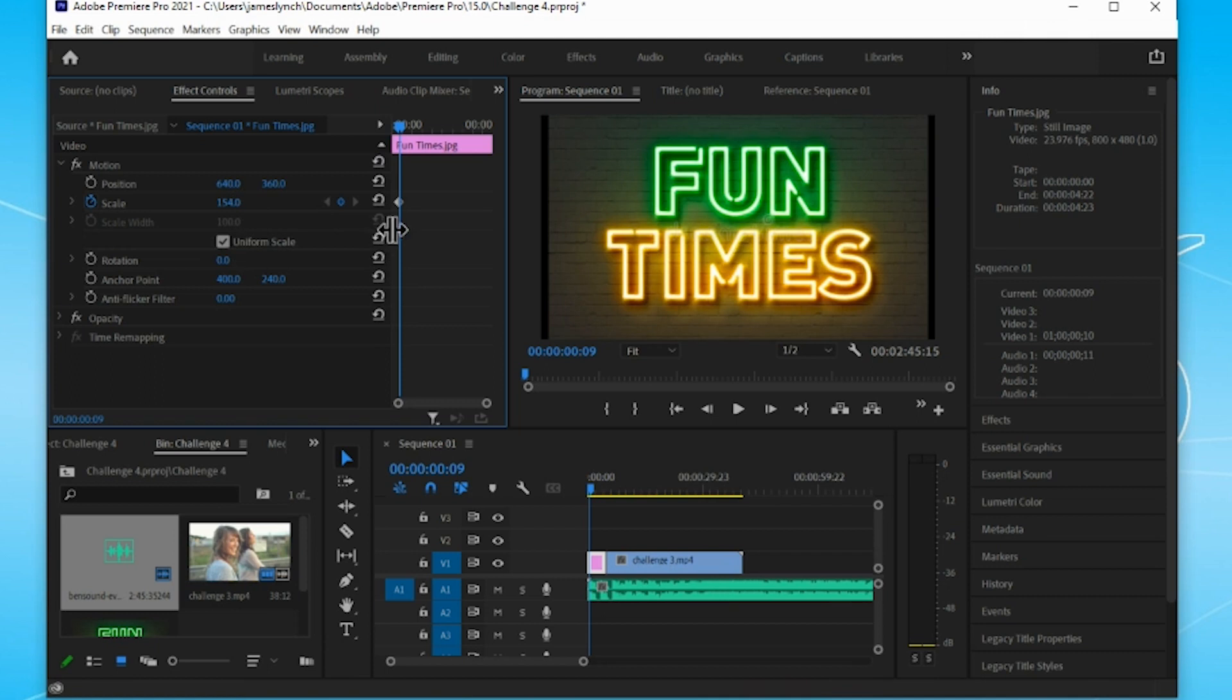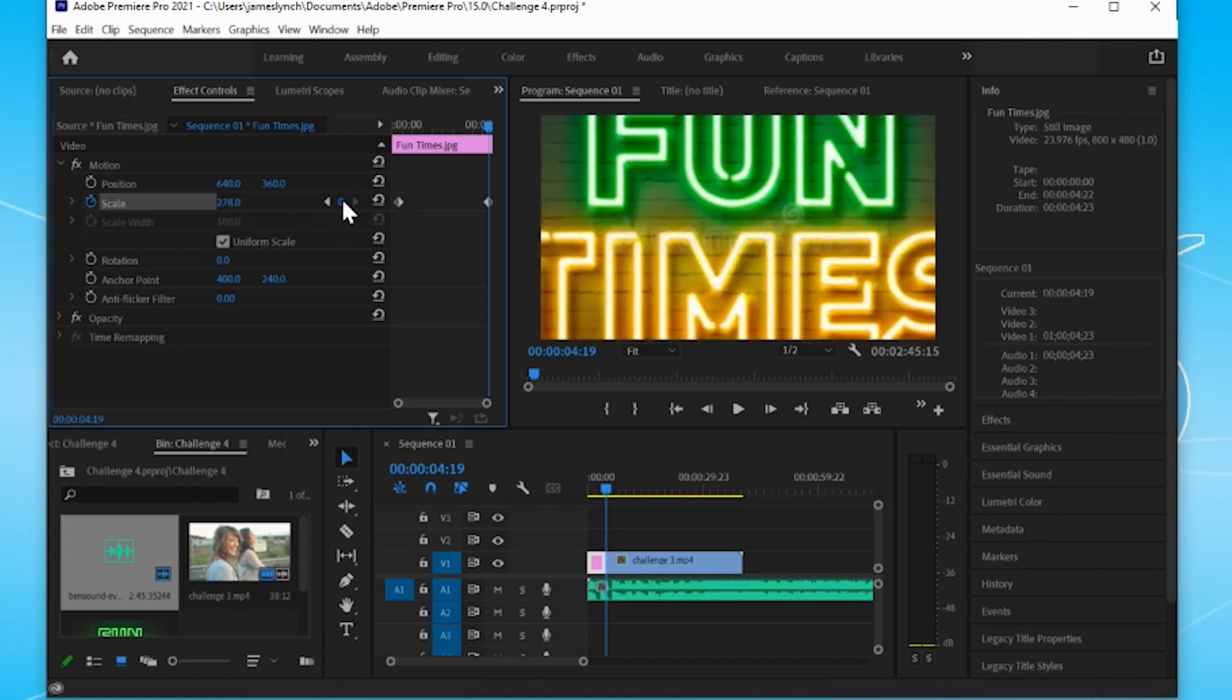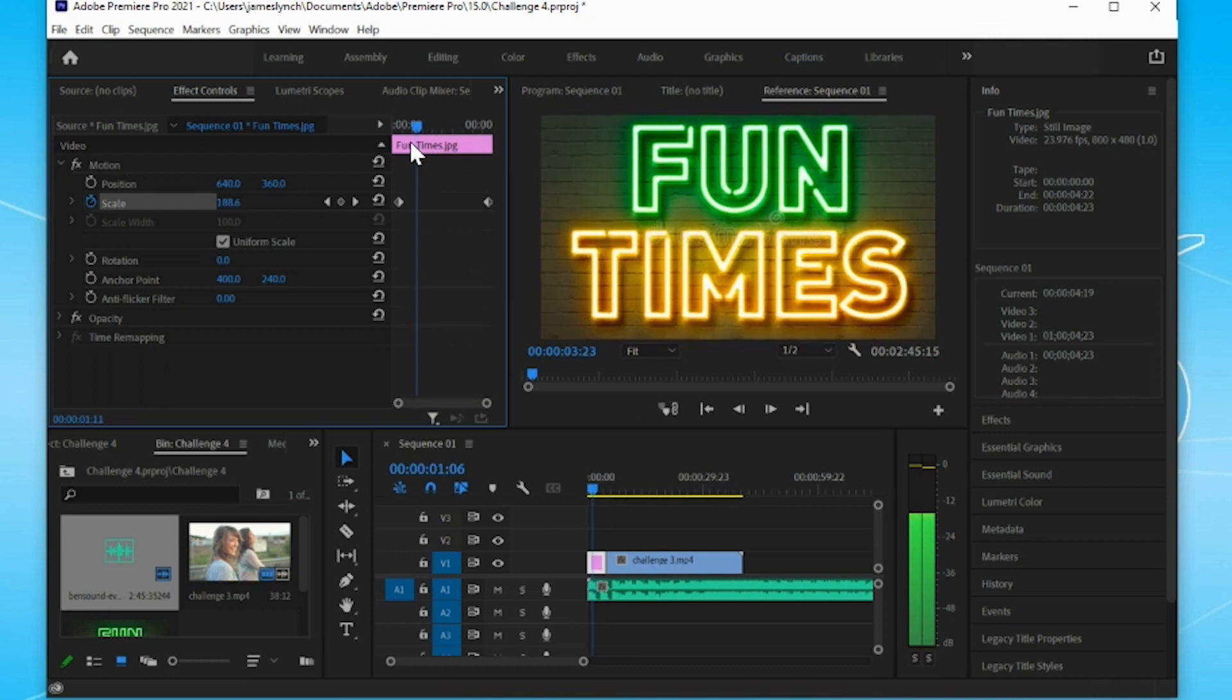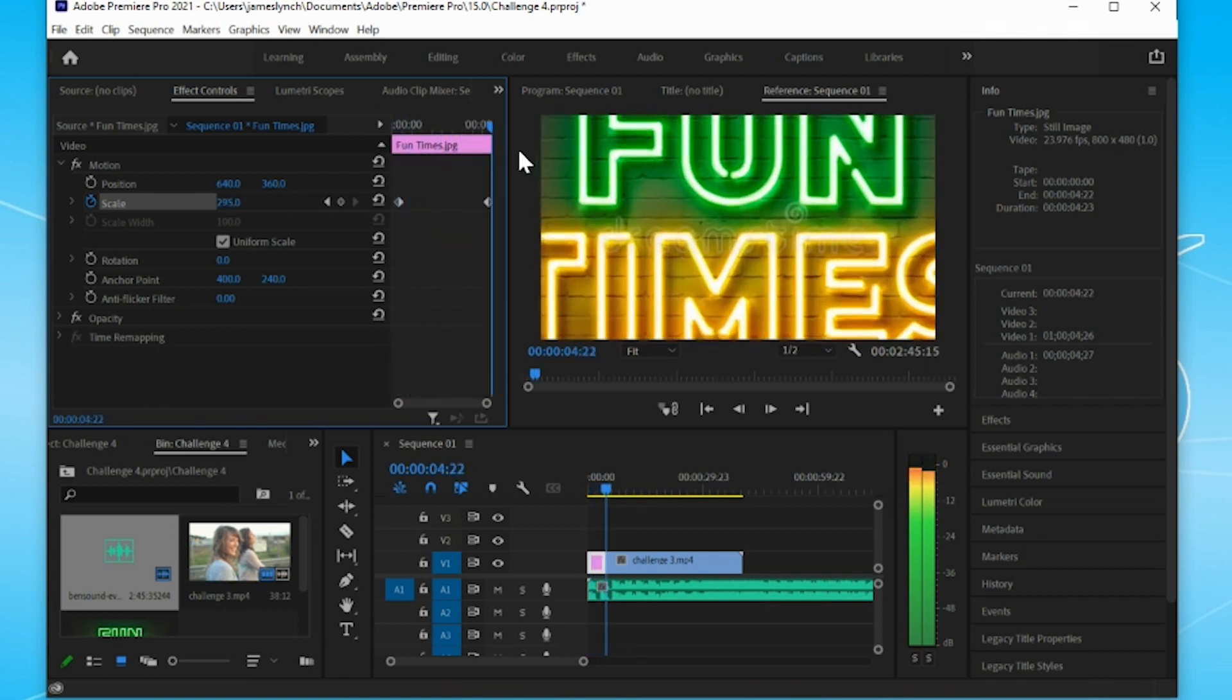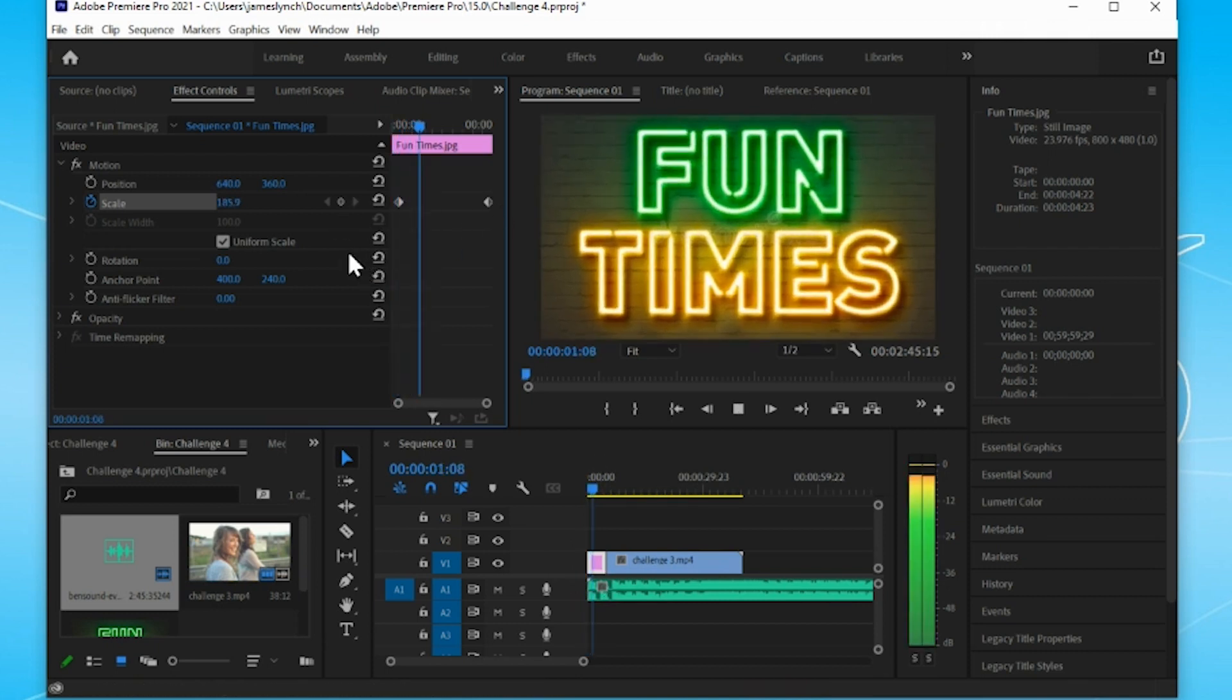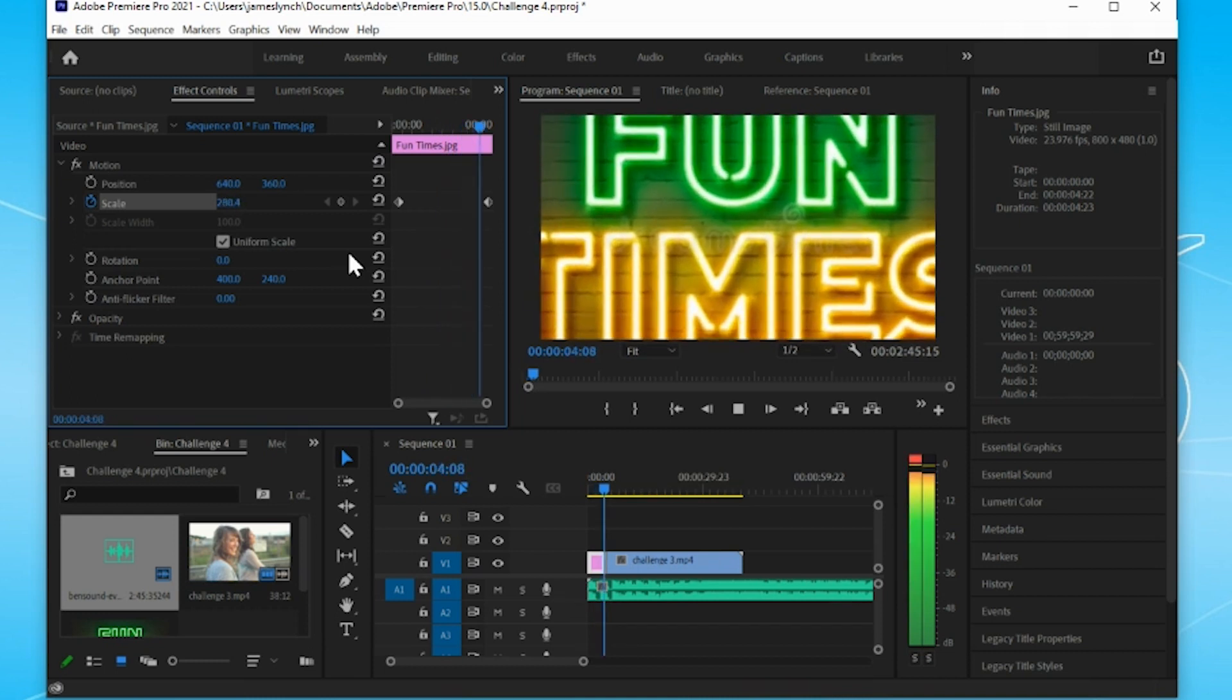And then when you drag across and you put in your next keyframe, you're going to make it even bigger. So now what happens is, as you put in your keyframes, the video will actually zoom in.